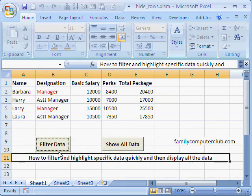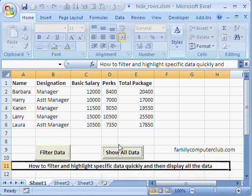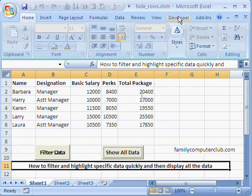So let's see this in action — we click here and there it is. We can now bring back the data to its original form by clicking here, and there it is. Now let's have a look at the code.